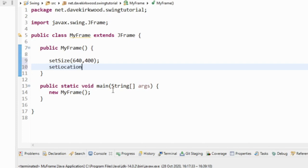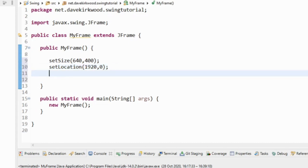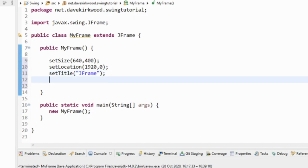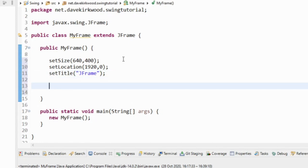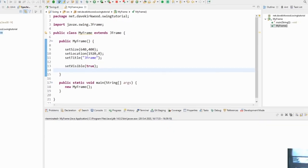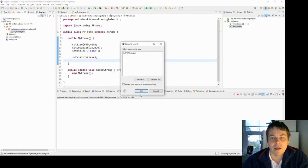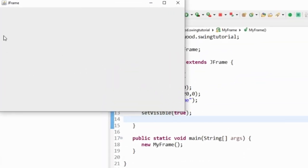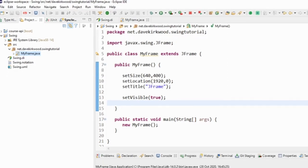Because I'm using a second monitor, I'm going to set the location so it appears there — those are the coordinates from the screen where I want the top-left corner of my JFrame to be. I'll also set the title to 'JFrame' and call setVisible(true), since a JFrame is not visible by default. Running the program, we have our JFrame — a window with a title, maximize and minimize buttons, and a close button, though clicking close doesn't end the program.